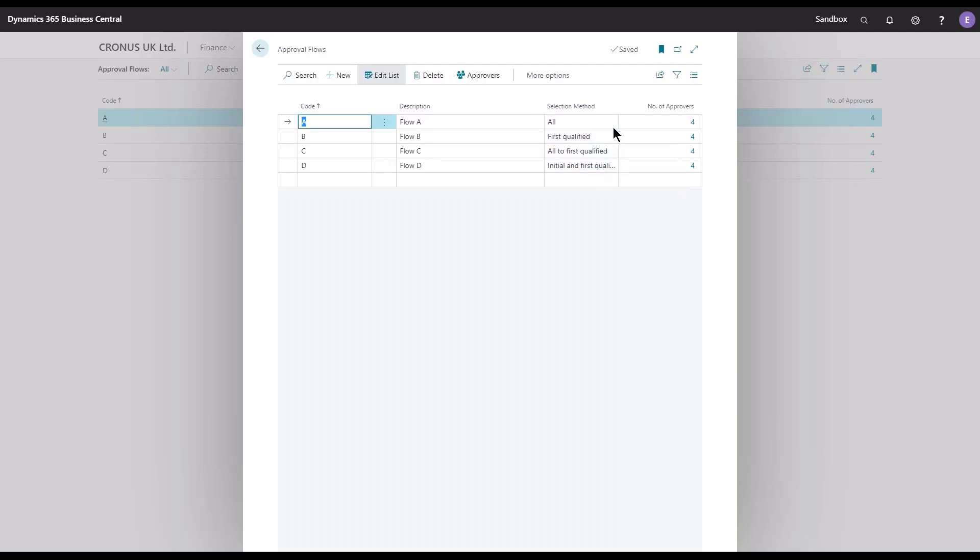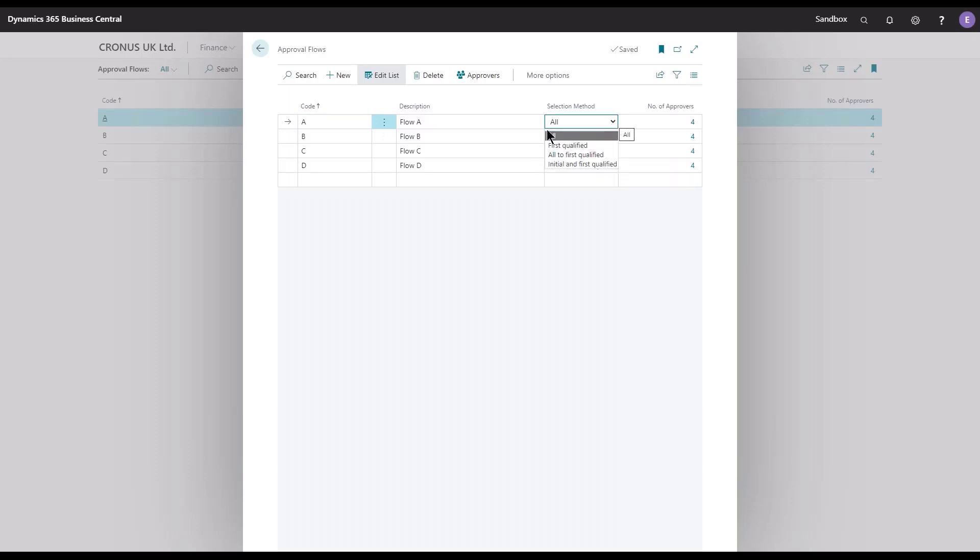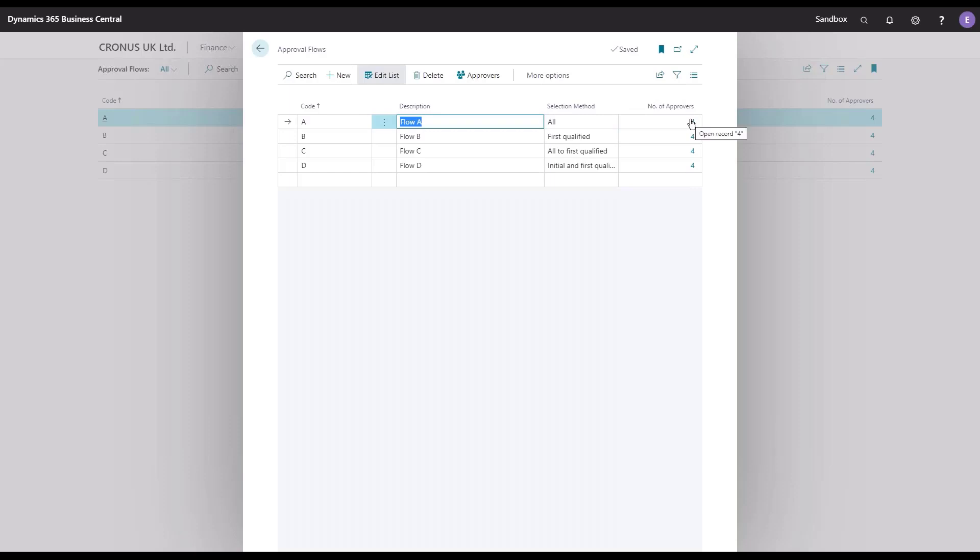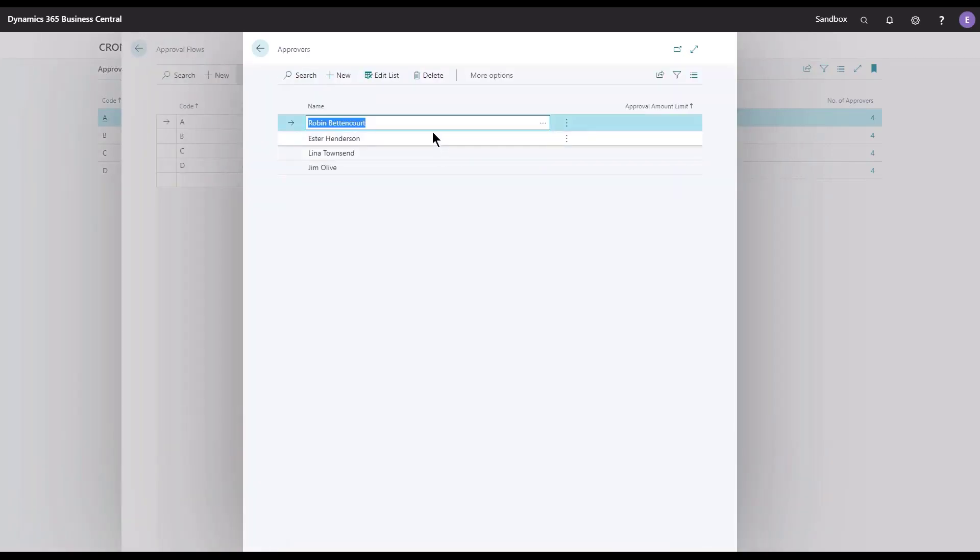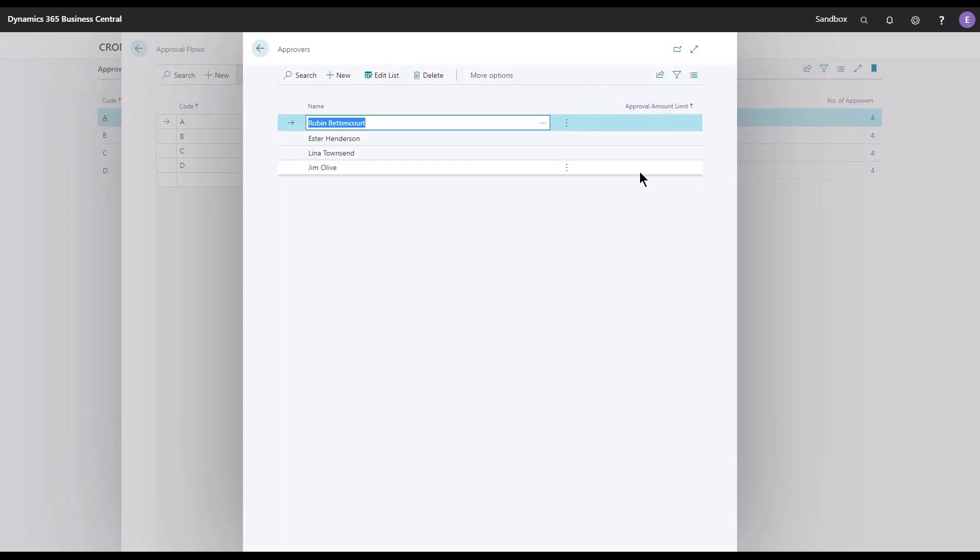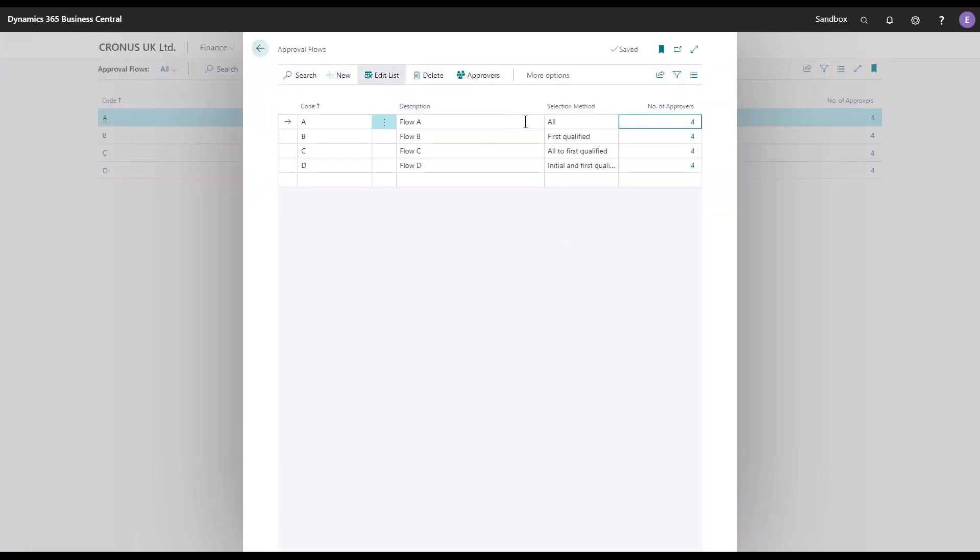To start out, I will explain what All does. That is actually the same behavior as we used to have in the approval flow code, meaning that the number of approvals that I have here—the four people Robin, Esther, Lina, and Jim—they will all receive the document in the flow. Nothing has changed. We will not have any limit to include them or keep them out of the flow. They are all included always, so this All is like the standard behavior.